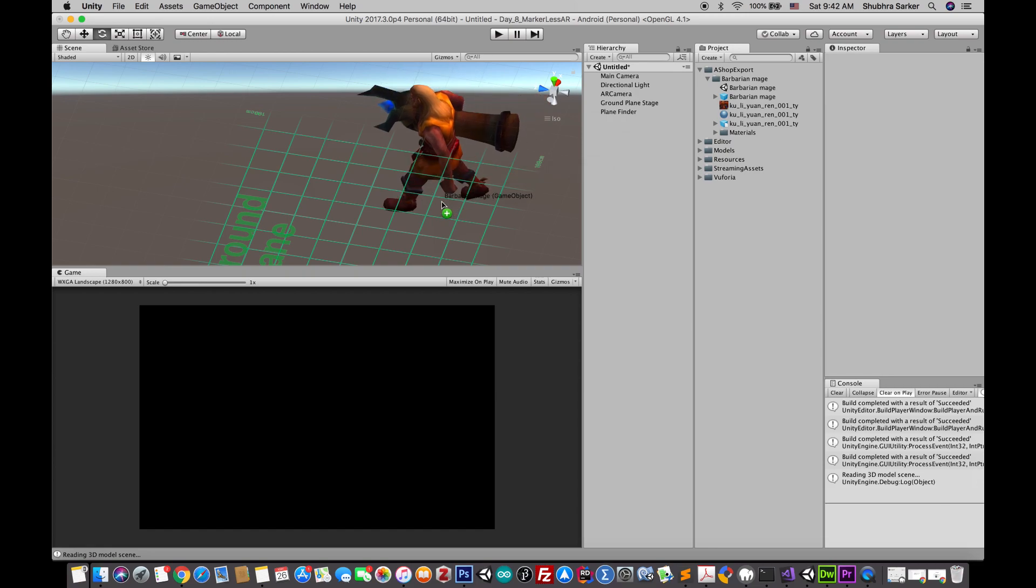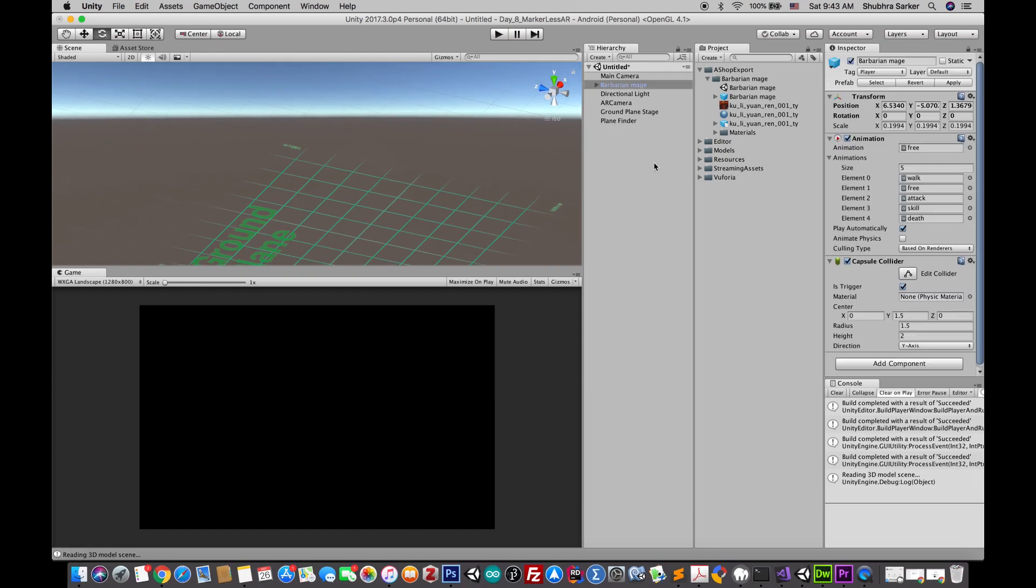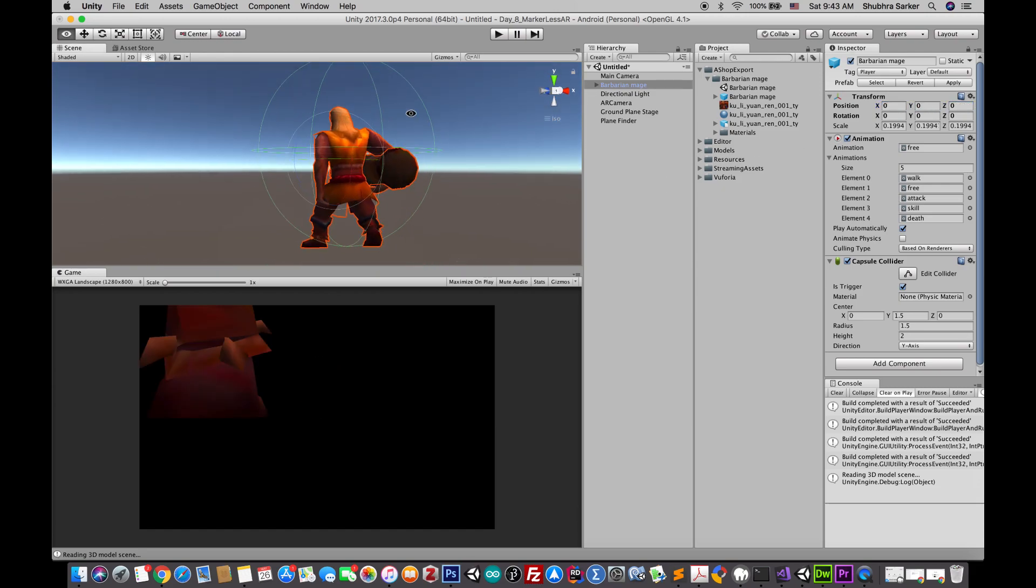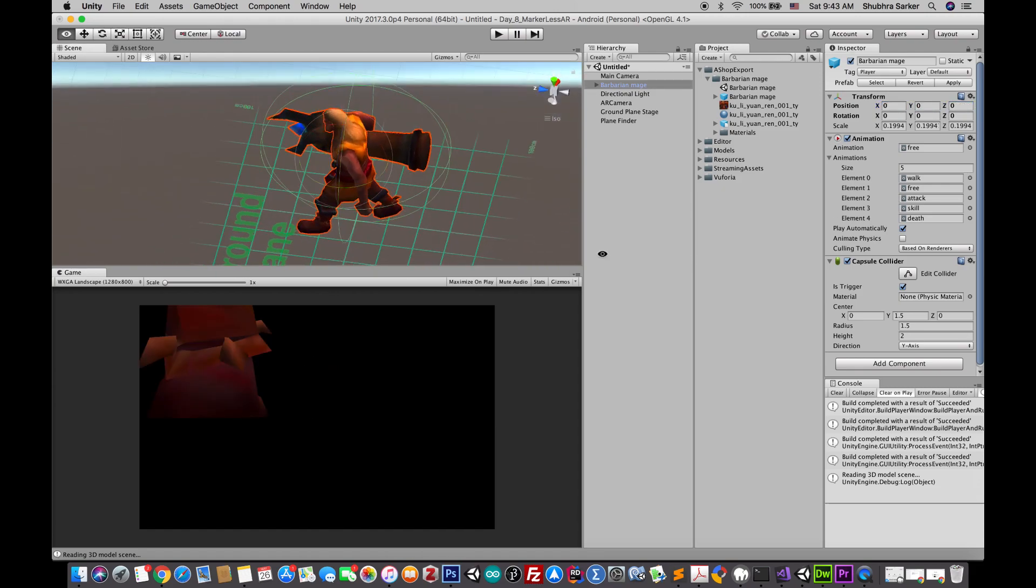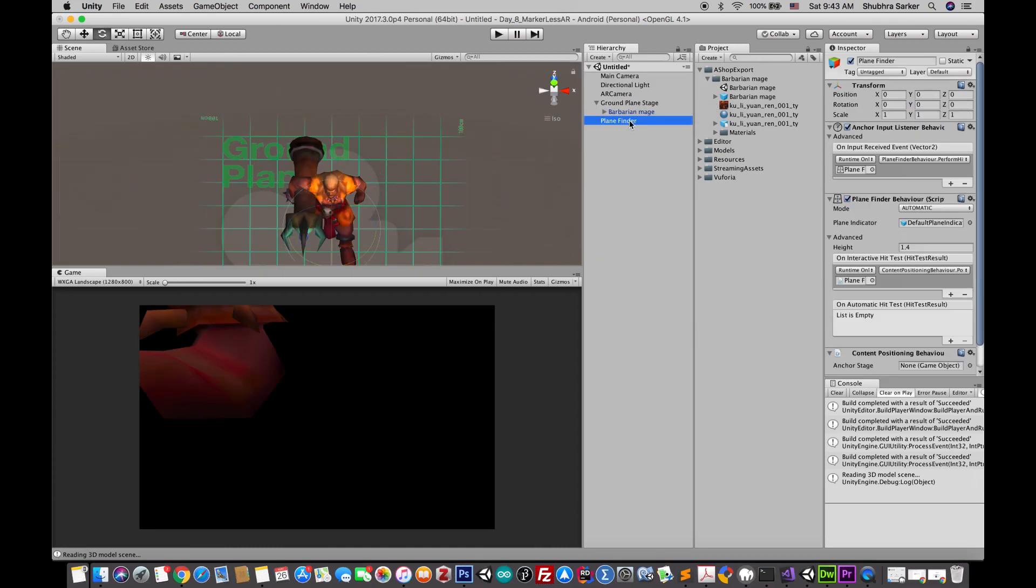Next we have to place the model you want to augment on top of the ground plane. You have to make sure that it perfectly lands on top of the stage and make it the child of the plane stage object.